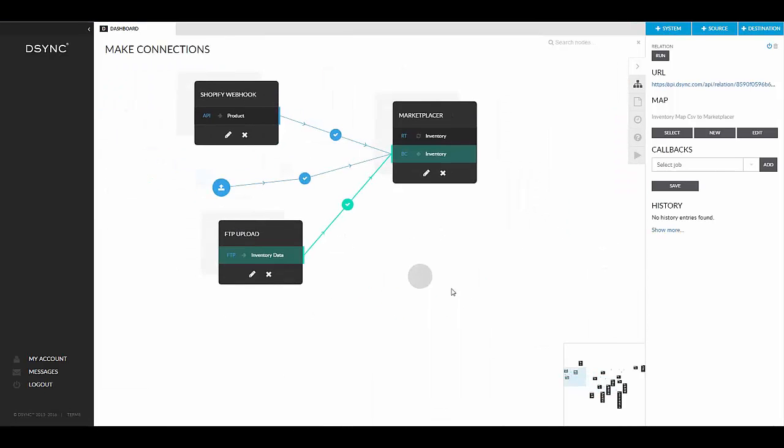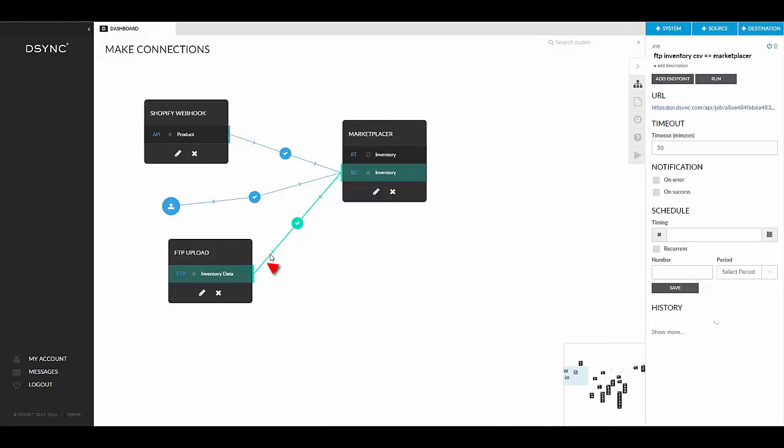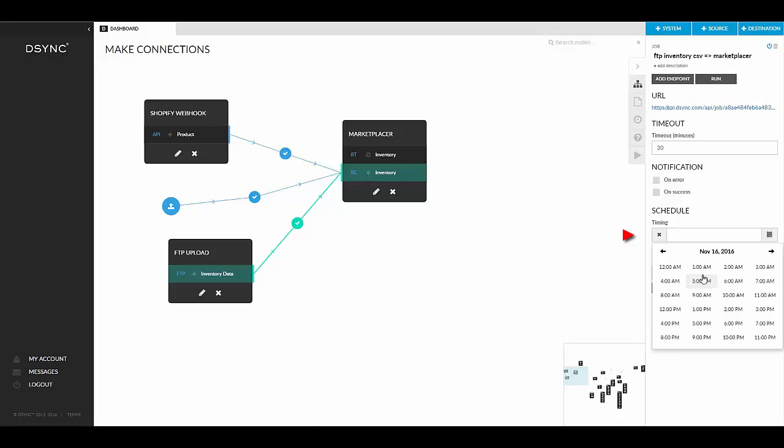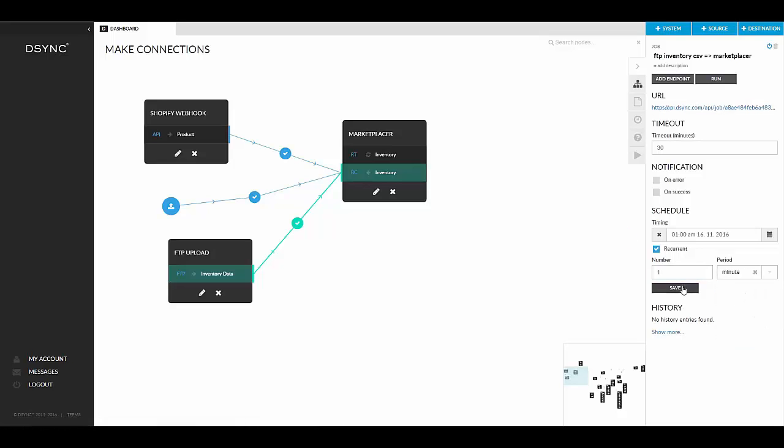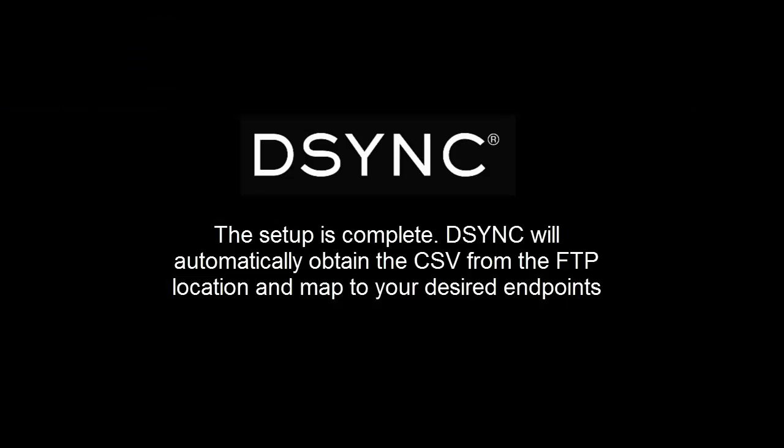Now we will need to set the time the job should run. Select the line in between the FTP job and the endpoint. On the right-hand side, there is a schedule. The schedule is where we can set the time the job should run. Within the schedule, you can select recurring. Jobs can be run at selected times, minute, hour, day, month, and year. After selecting the times the job should run, save the schedule.